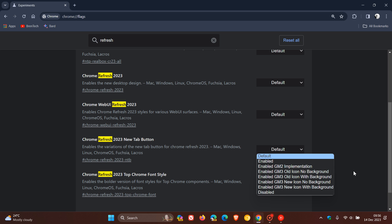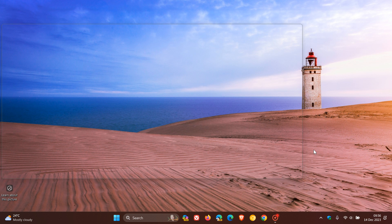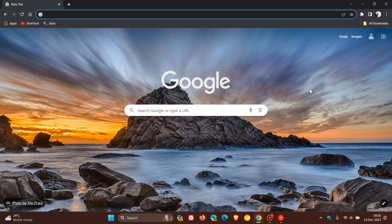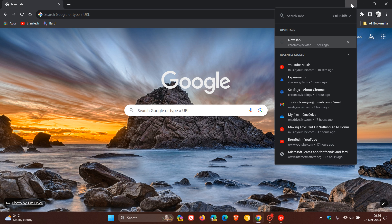So, you change that to disabled, and then you relaunch the browser to apply that flag, and now you can see that if we head back, I still have some of the UI refresh, but the new tab button, or the tab search button, has been moved to its original location,